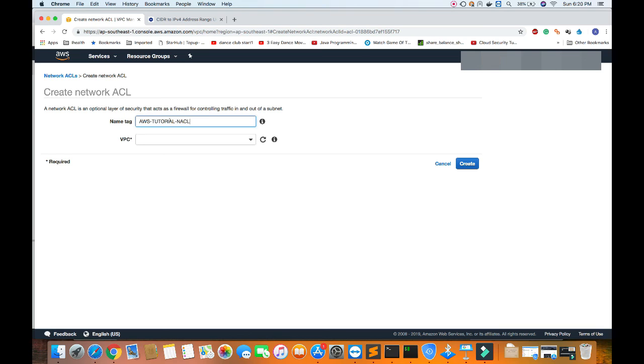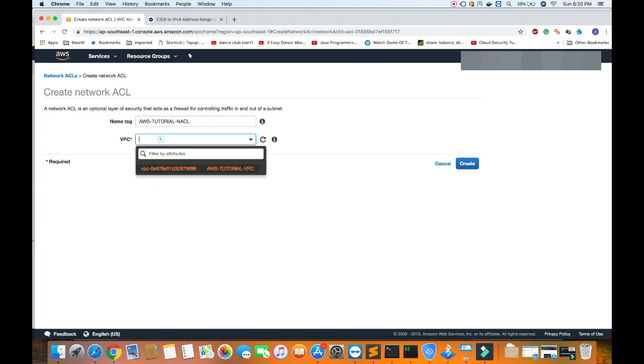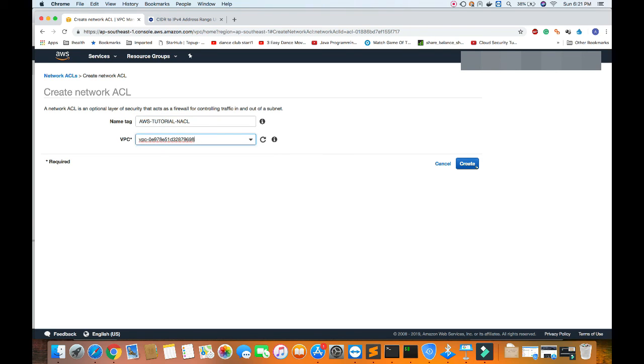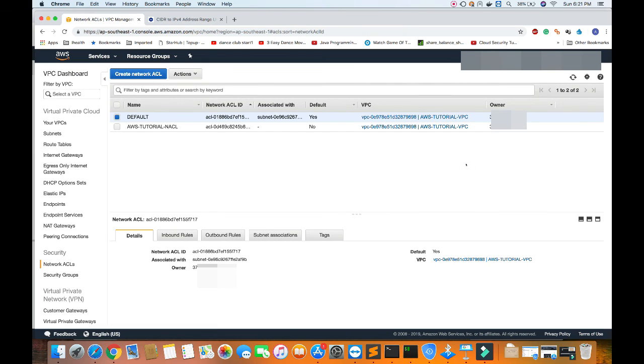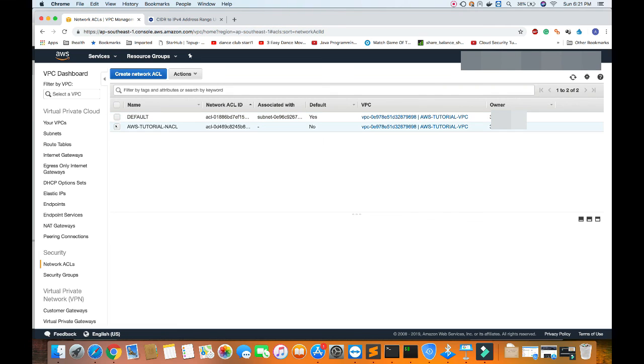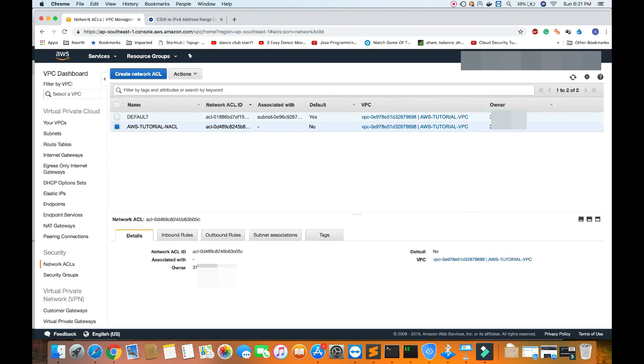I have given the name AWS tutorial and ACL. I'll select the VPC which we created in the last tutorial. Create. That's it, it's so easy to create a NACL in AWS.